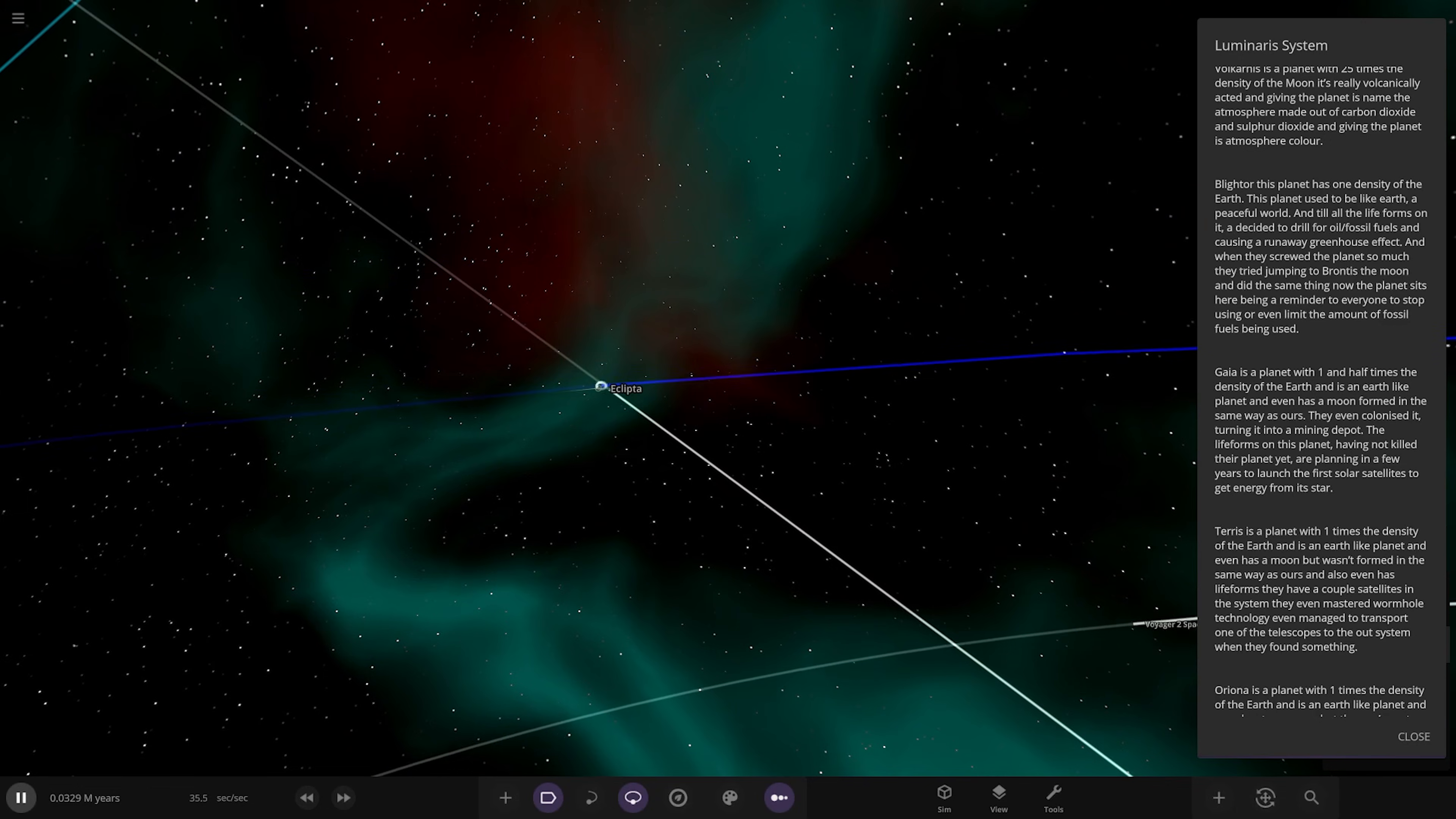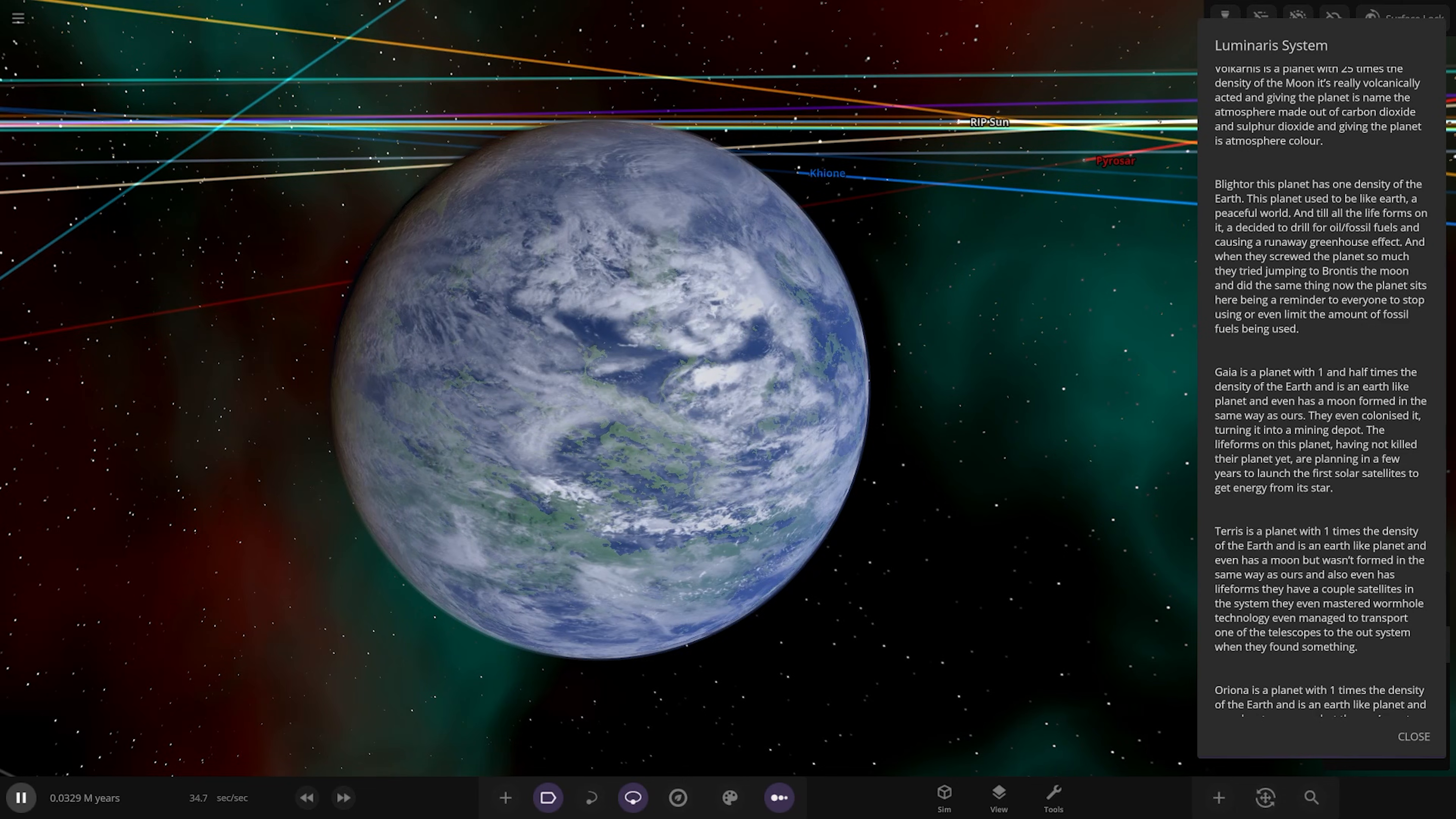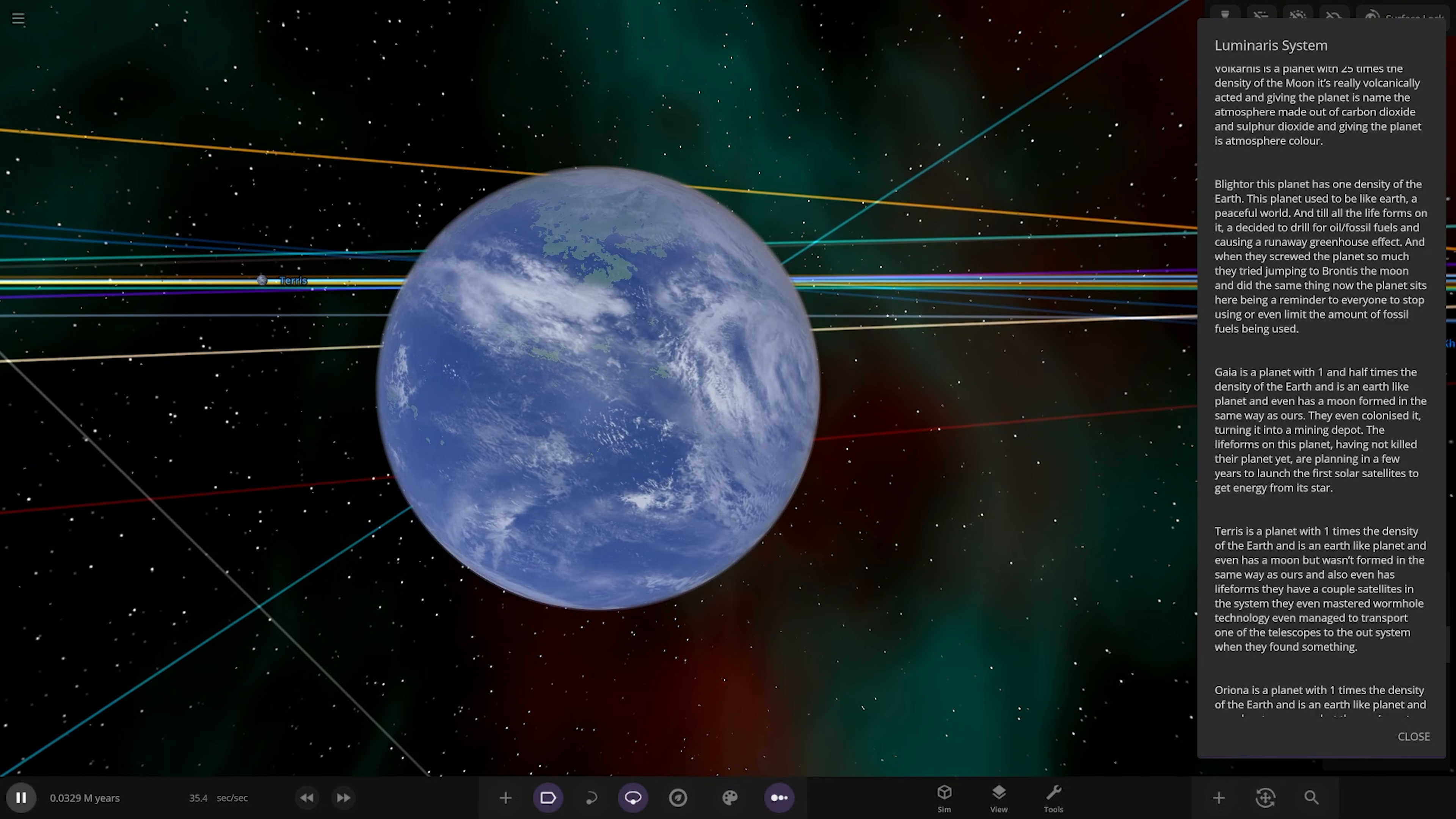Moving on to Terrace next up. Voyager 2's here as well, look at that. Terrace is a planet of one times density of Earth, an Earth-like planet with a moon not formed the same way as ours. It has life forms that have solar satellites in the system and they've even mastered wormhole technology. They even managed to transport one of the telescopes to the outer system when they found something, it's the Voyager 2 maybe. The moon is habitable as well, very similar to the previous planet but the moon here is habitable.